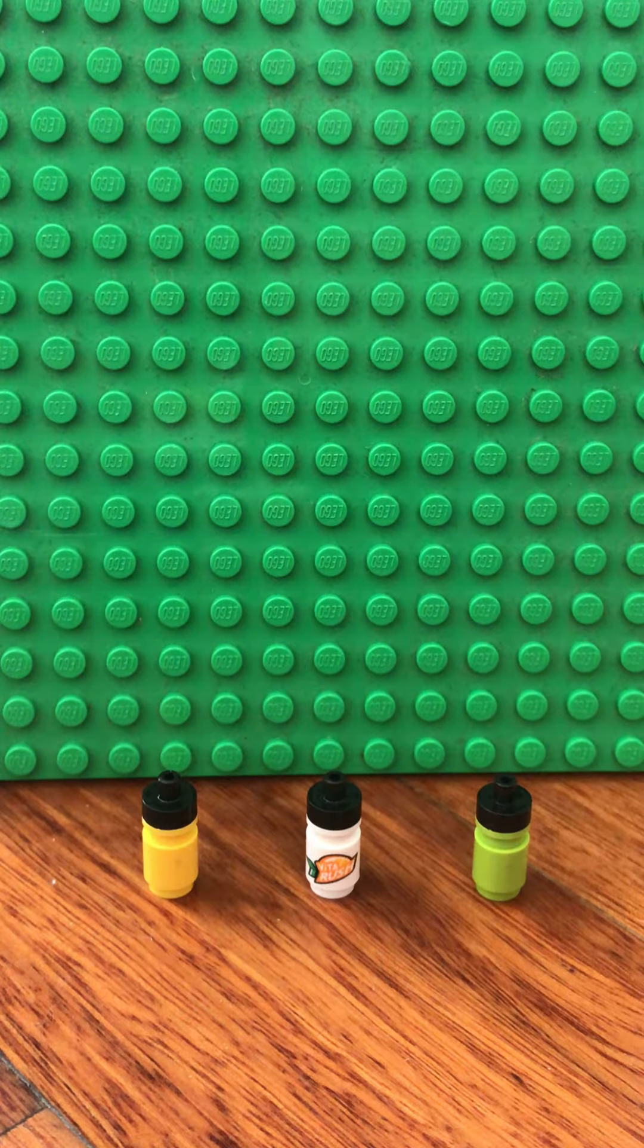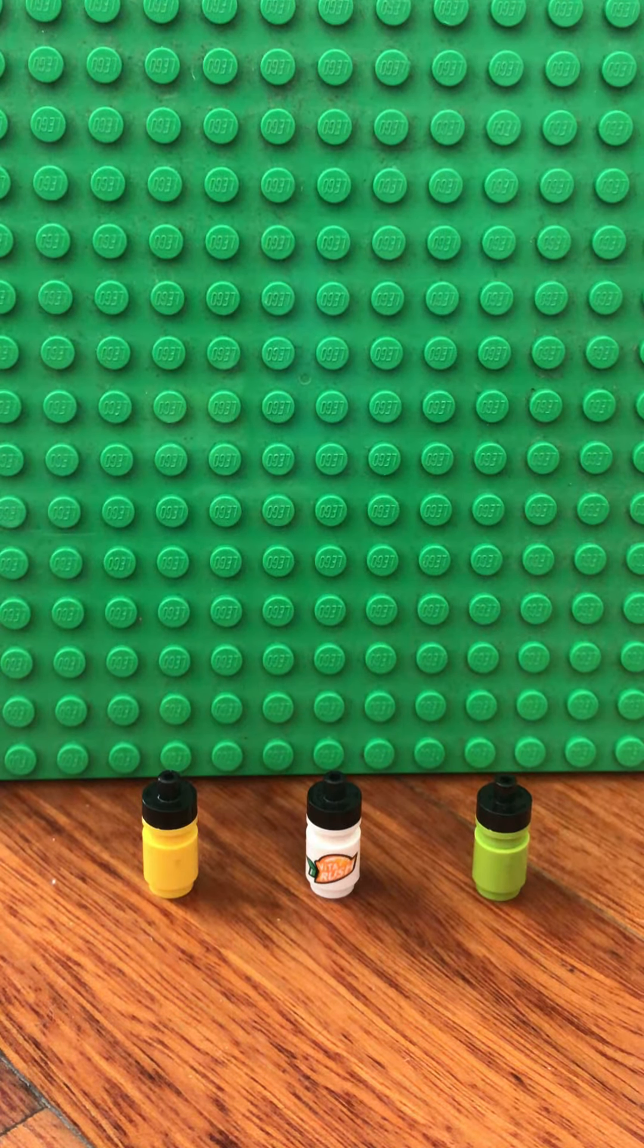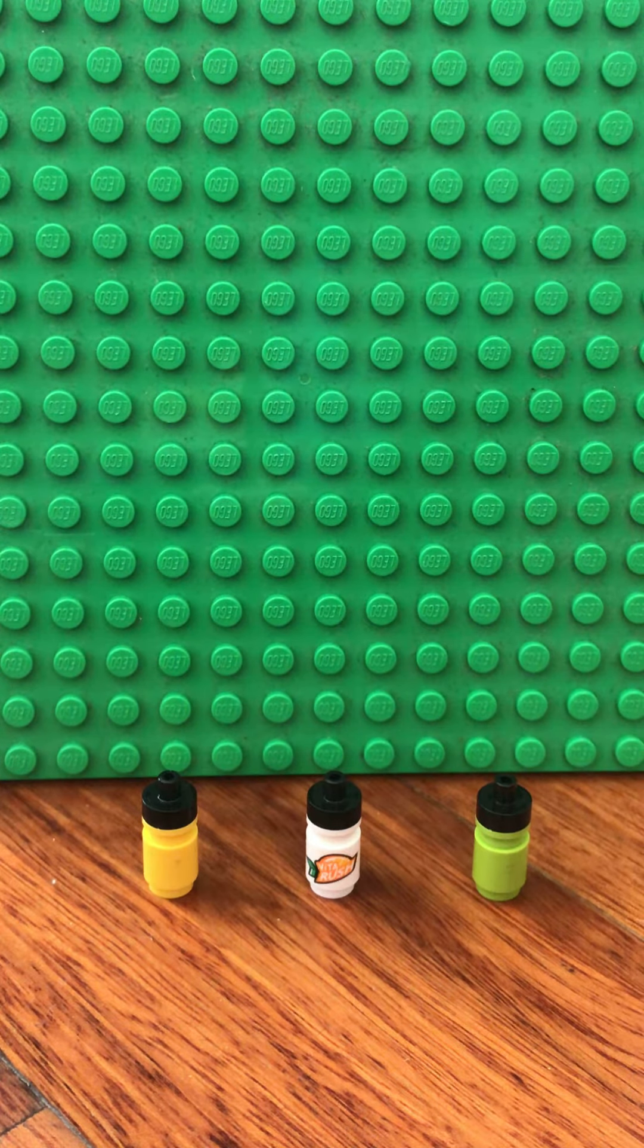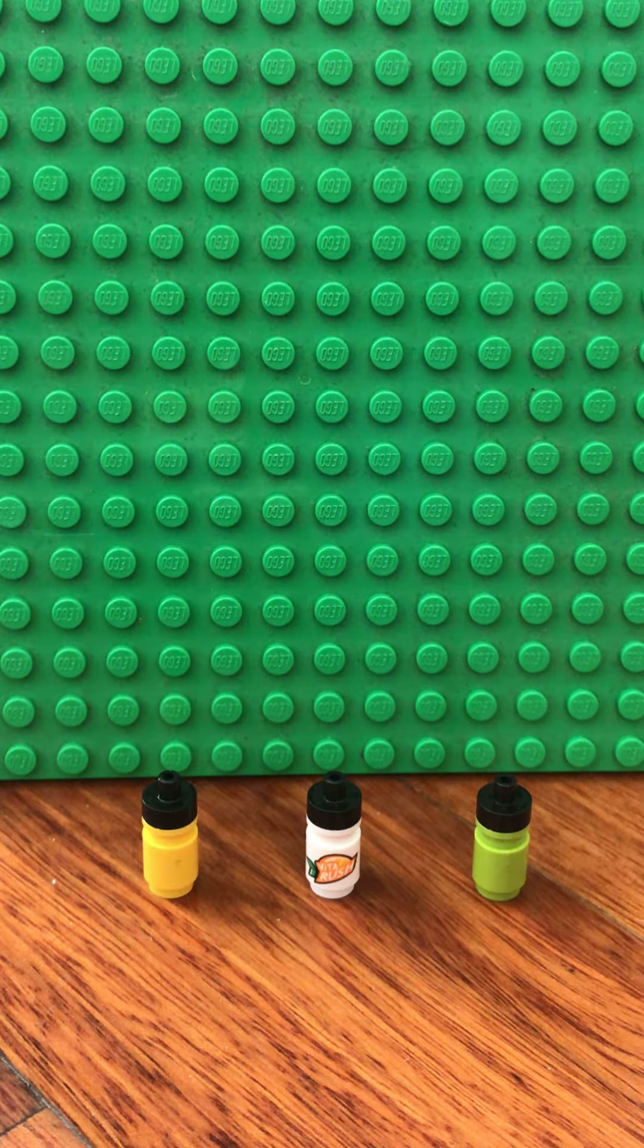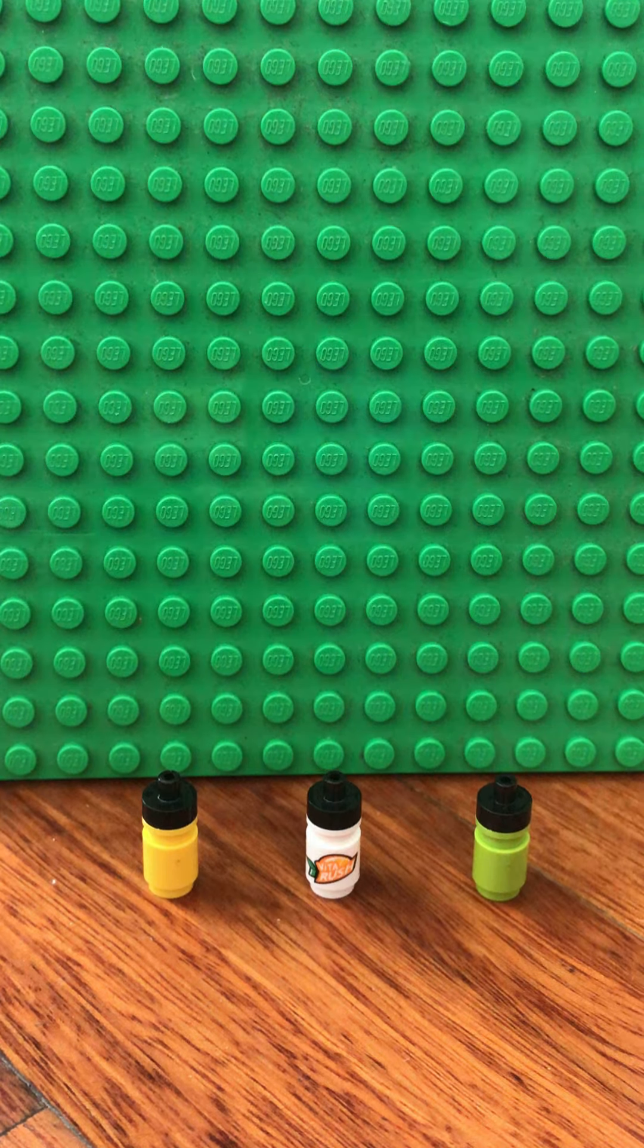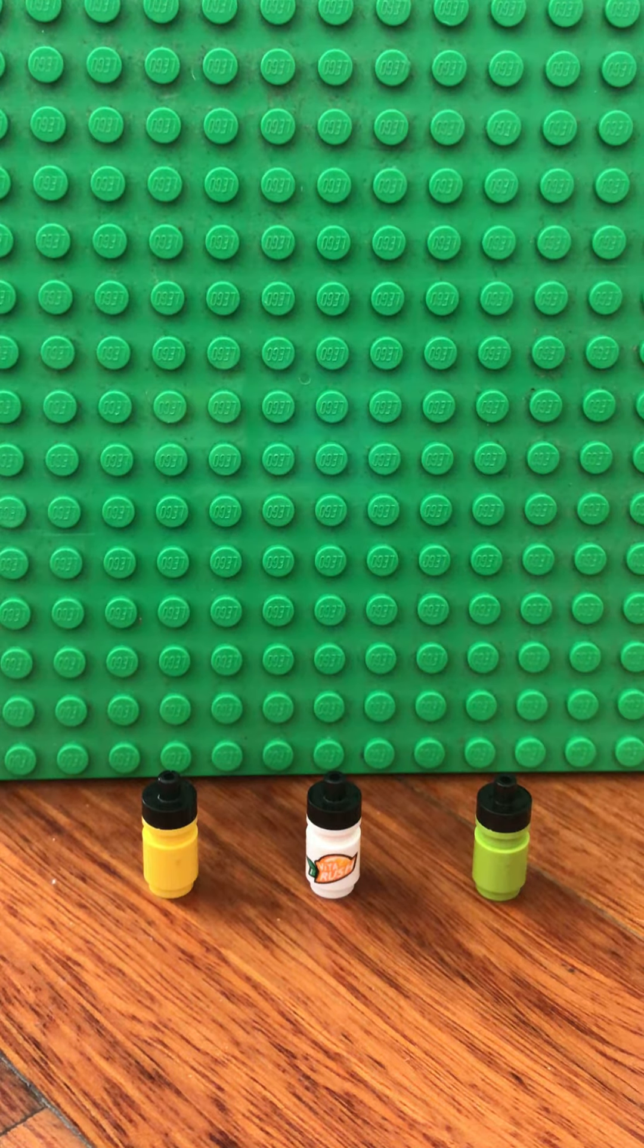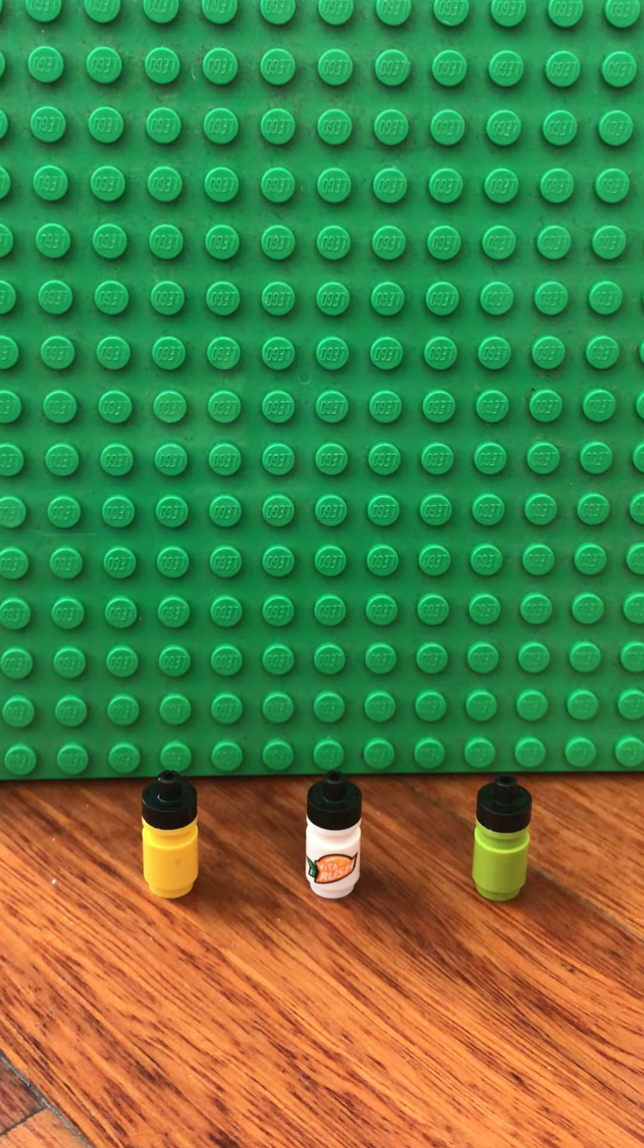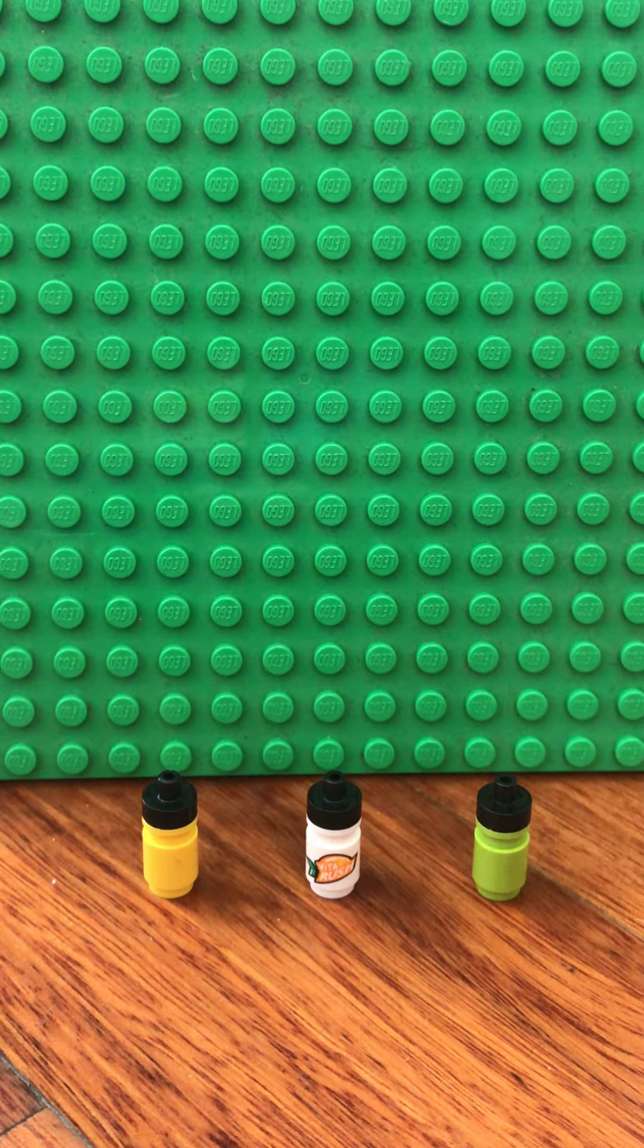Hello, it's Lego Minecrafter here again. In this video, I will show you how to build a really easy Lego water bottle.